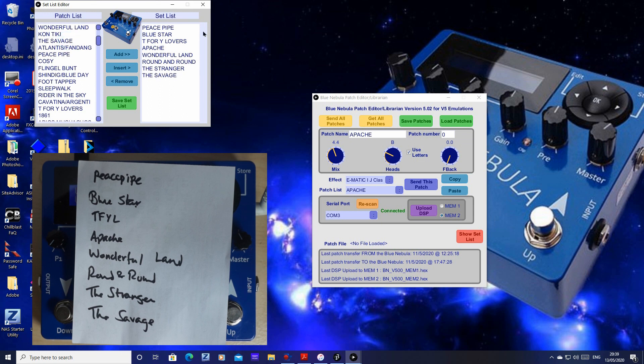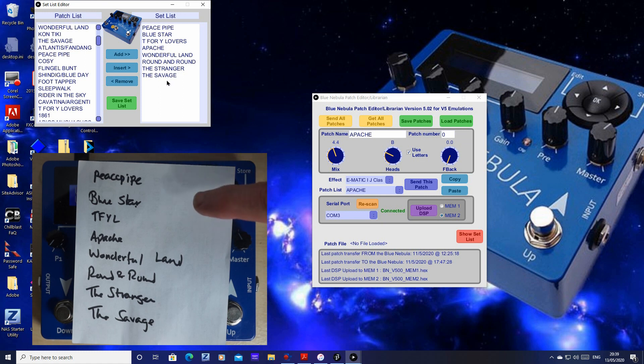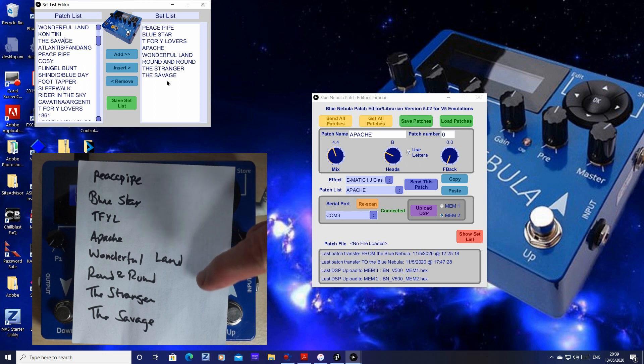And there we are. We've got our little setlist created. Just check it. Happy with that. Everything's there in the right order.